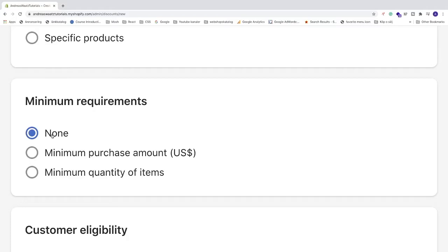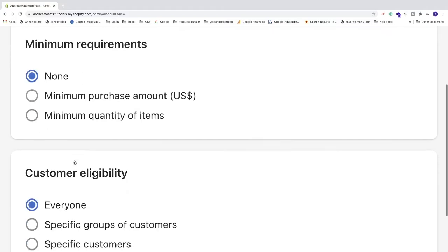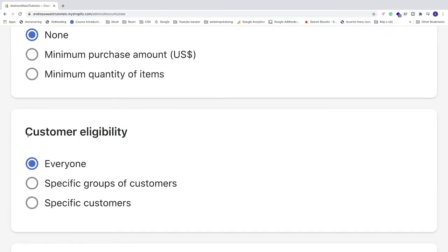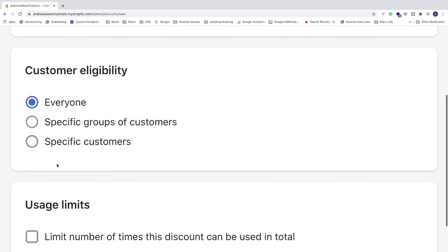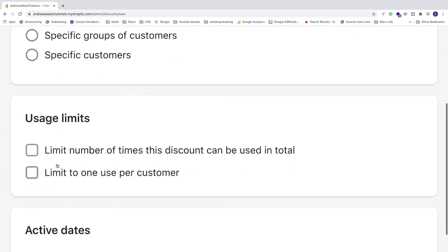Go down to customer eligibility. We can choose everyone, specific groups of customers, or specific customers. I'm going to choose everyone. Then go down to usage limits. I'm going to choose limit to one use per customer.